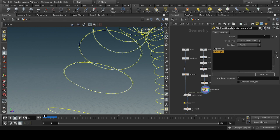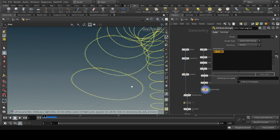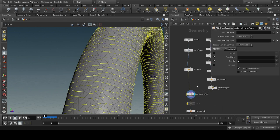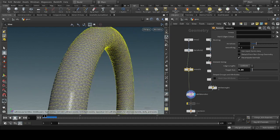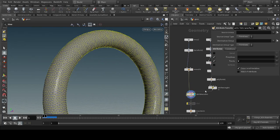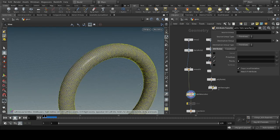If I show the velocities now, you can see the velocities are moving along the curve. After that, we will transfer those velocities to the torus. As you can see, the velocities are moving along the torus.